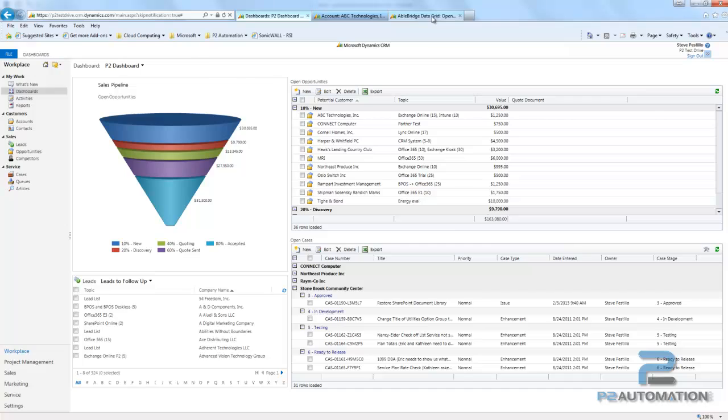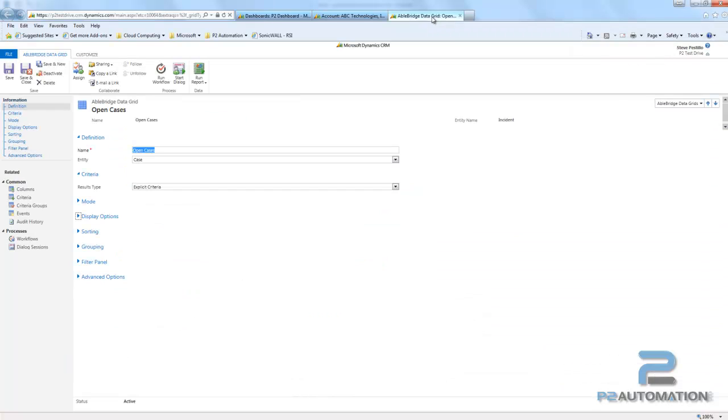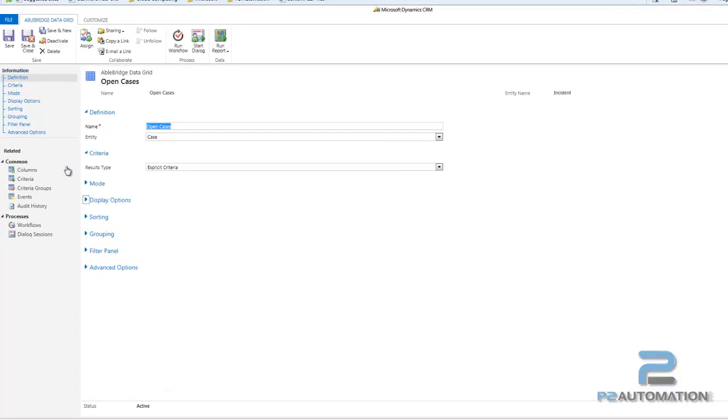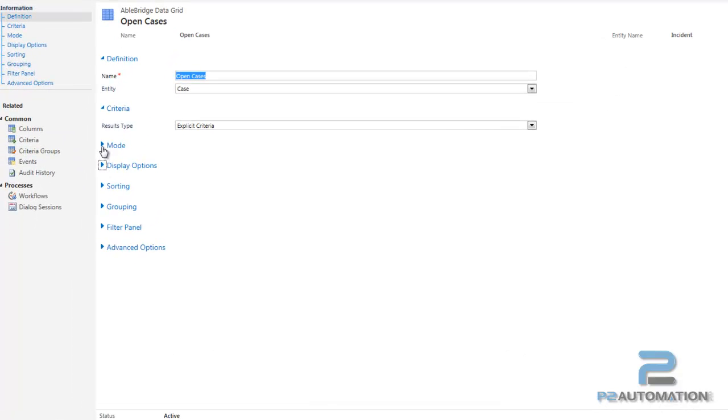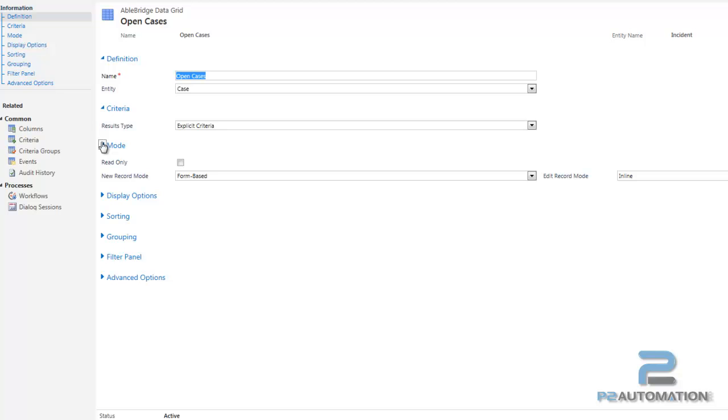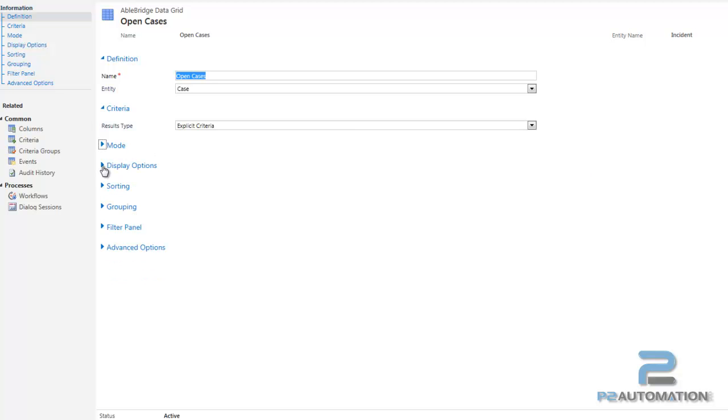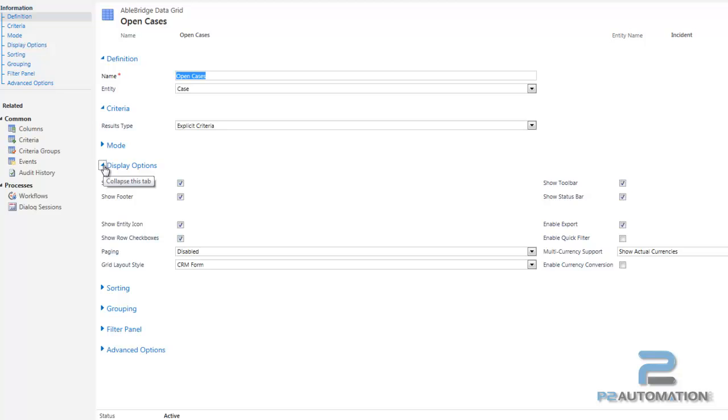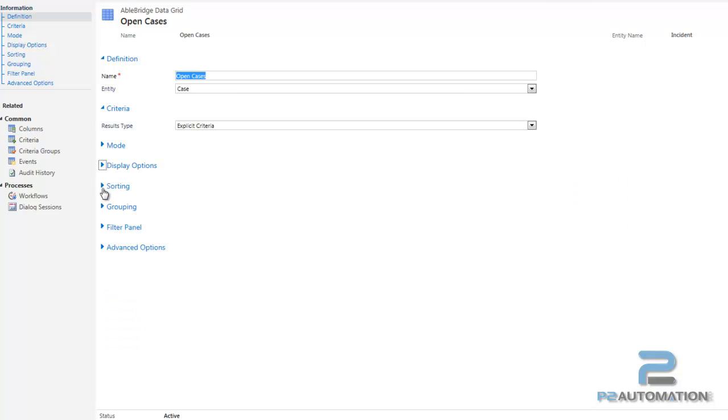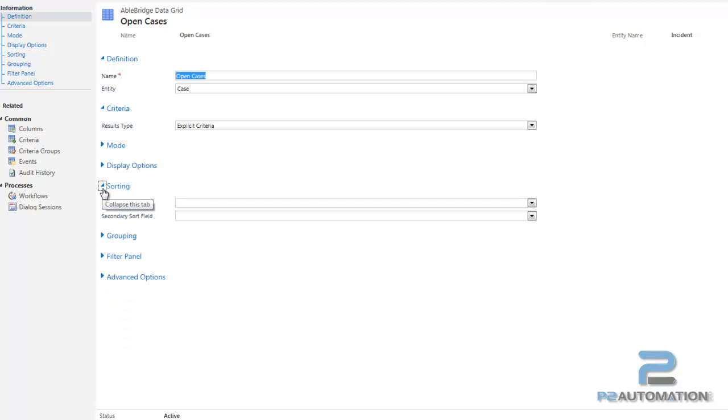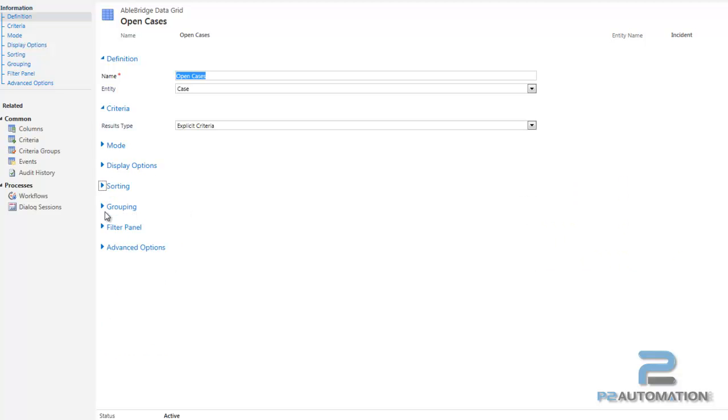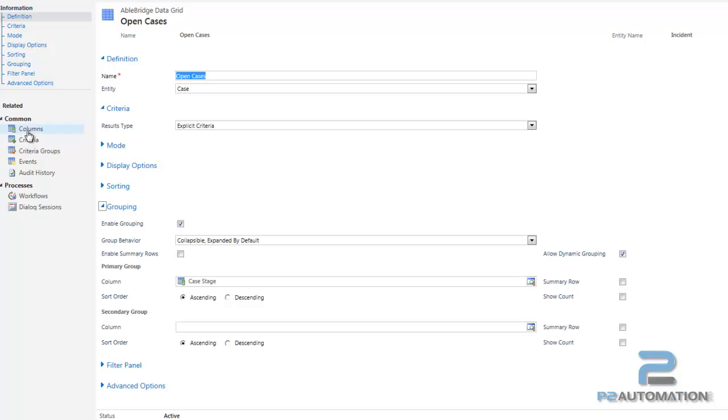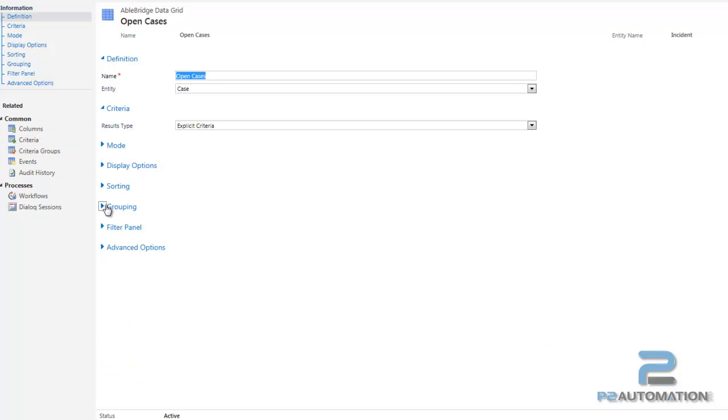And the best feature of all is customizing these grids is as easy as using CRM. So you don't have to use JavaScript. You don't need to go into any XML editors or anything. Everything's right here. I can turn on modes for how the edit button works. Turn on display settings. Pick the default sorting, grouping. I can add my columns over here. It's all pretty easy.